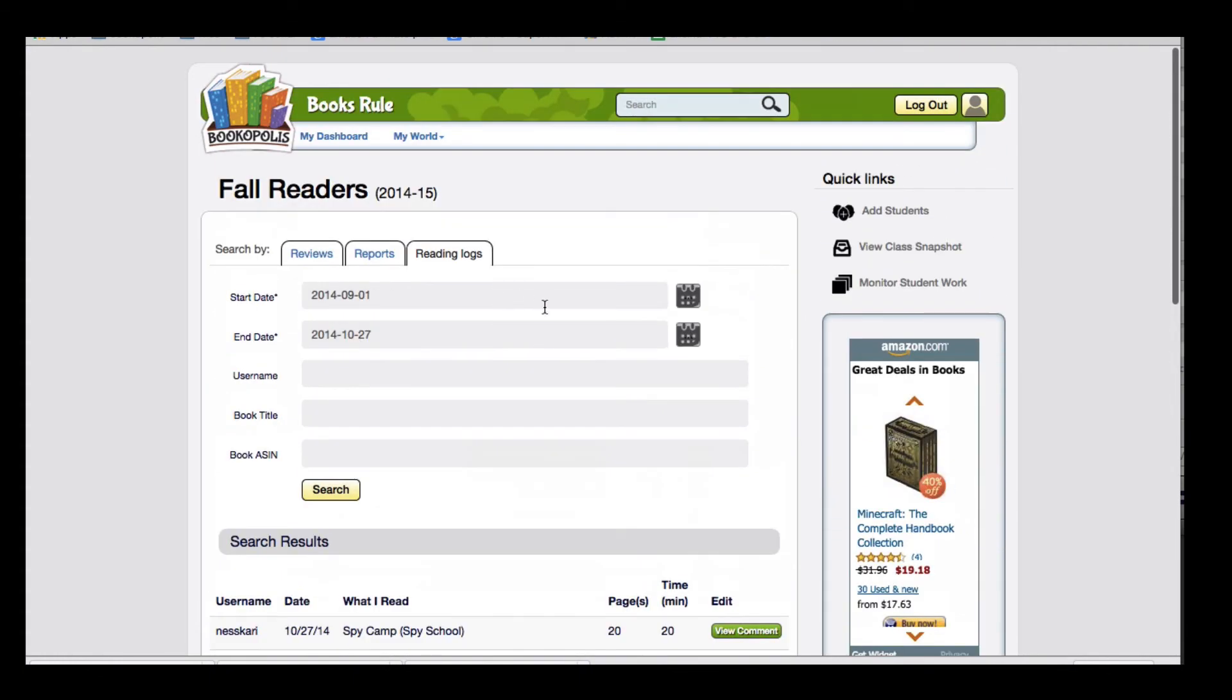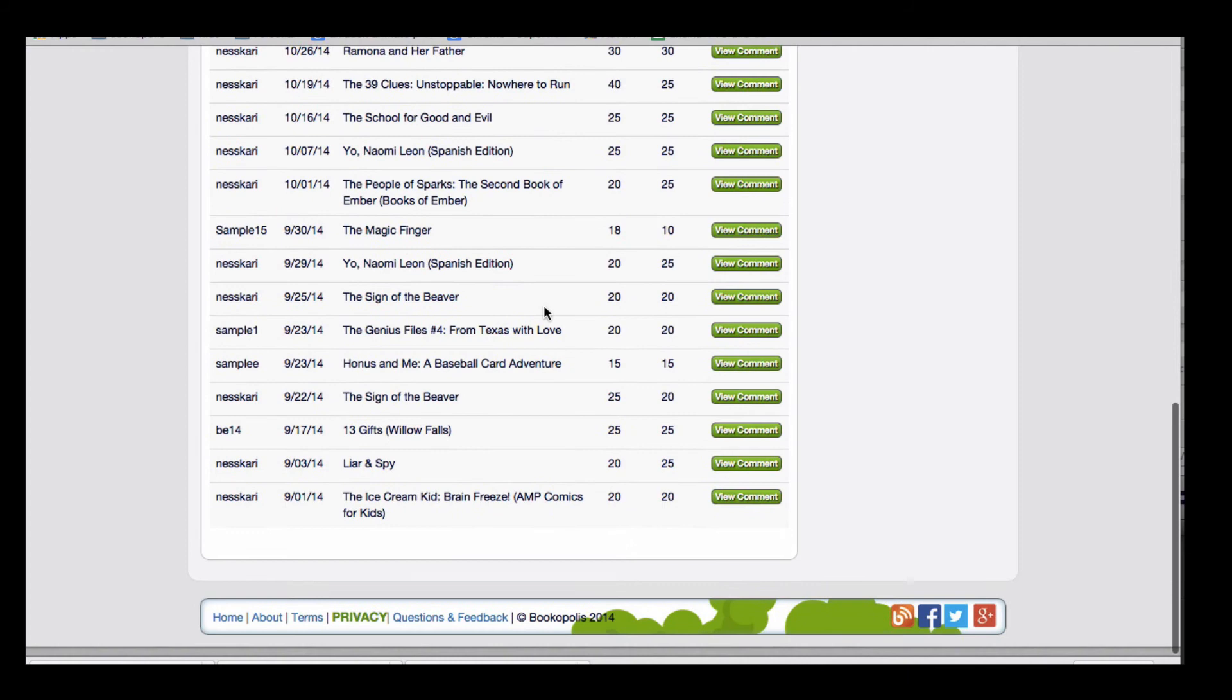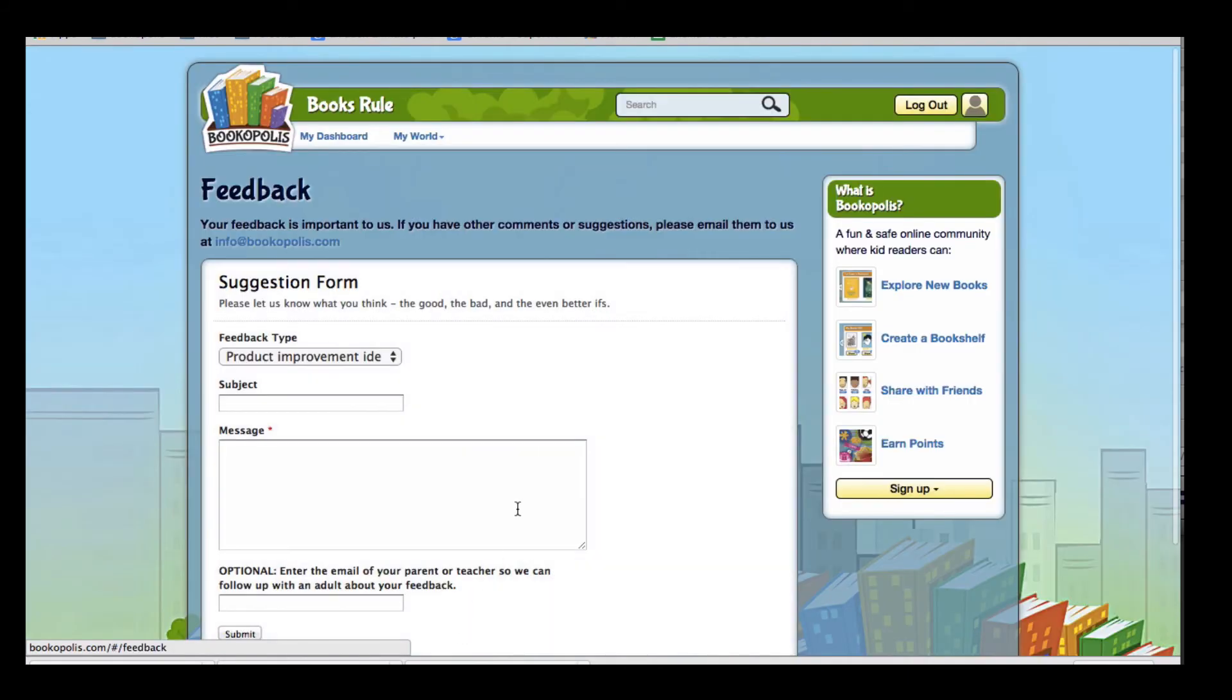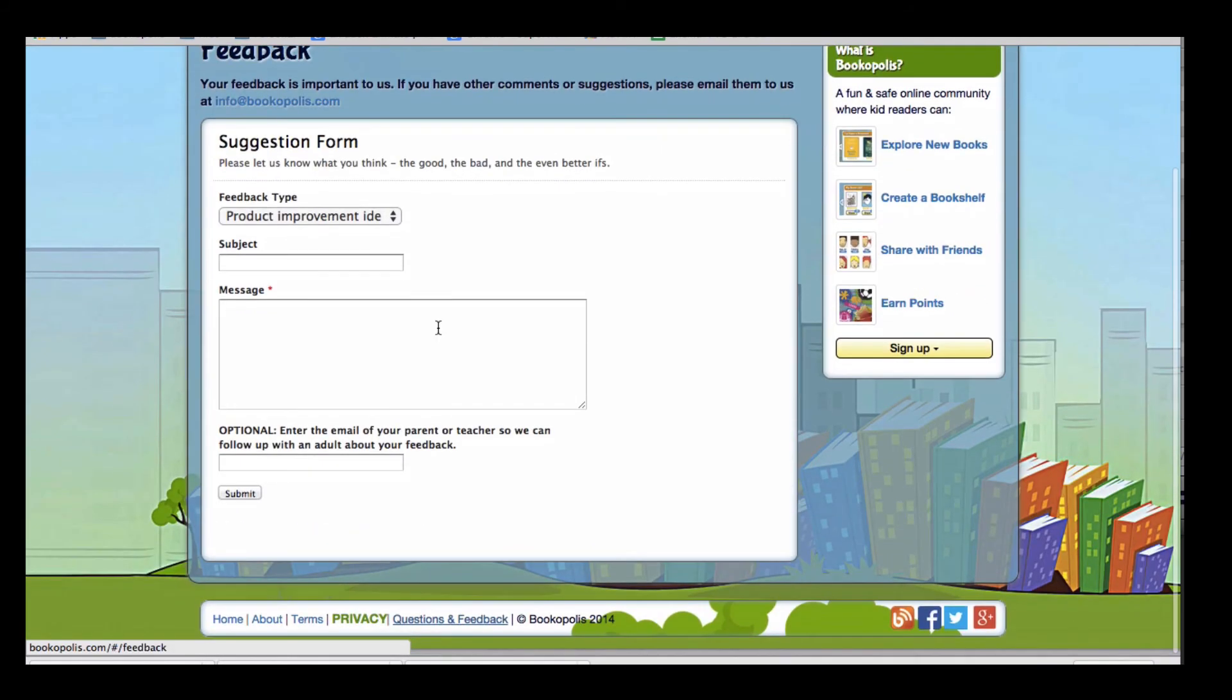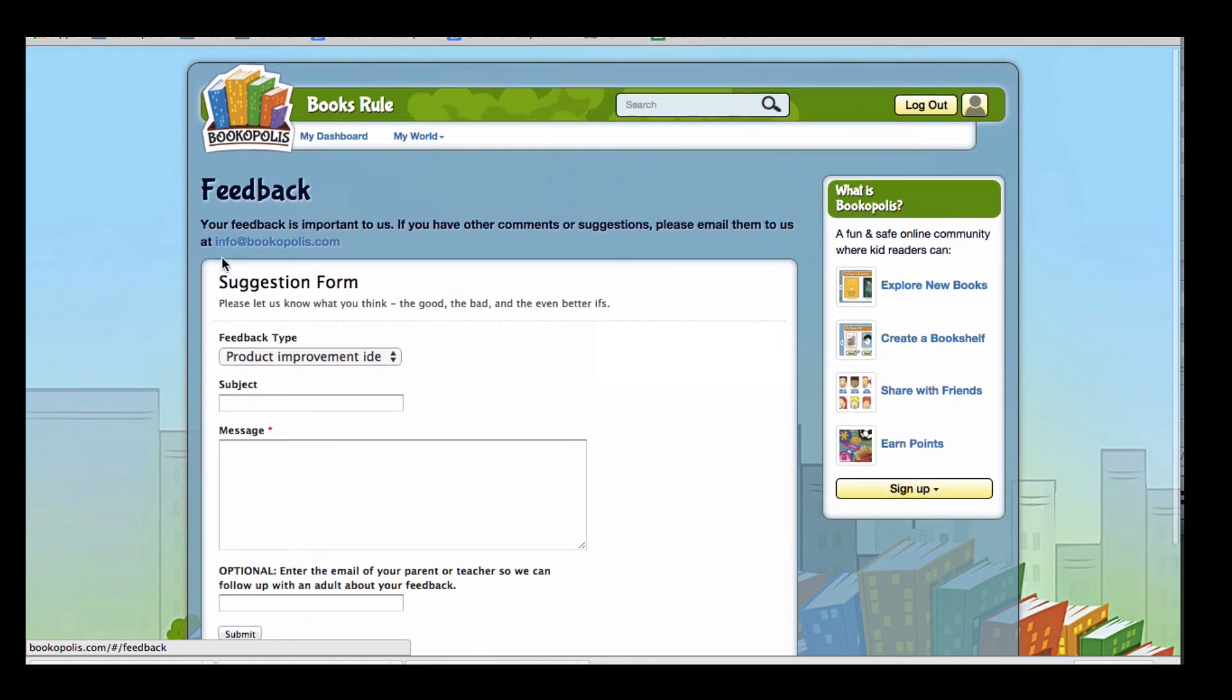We're always looking for ways to make this more useful and effective for you as a teacher. So if you have feedback or suggestions, you can always click questions and feedback and send a note to our team or email us at info at bookopolis.com.